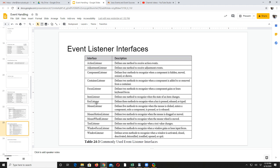So if you really want to handle action events, you need to implement action listener. And when you implement action listener, you have to override some methods. Those methods will actually be called when a particular type of event is performed. For example, when you implement focus listener, it has methods like focusGained or focusLost.